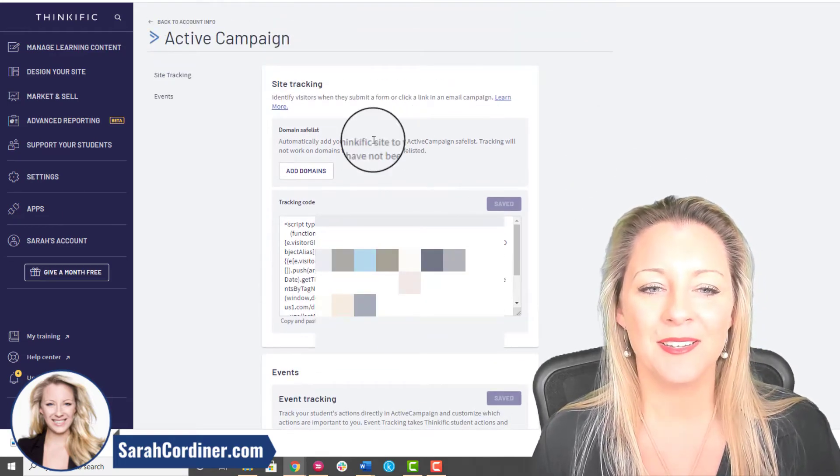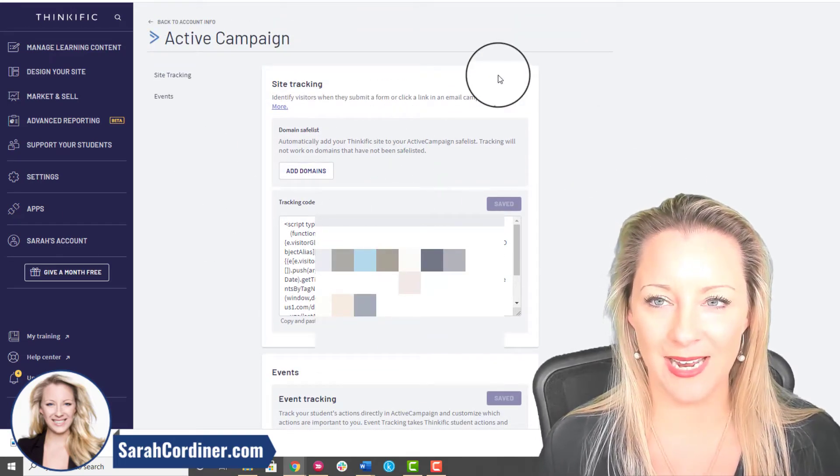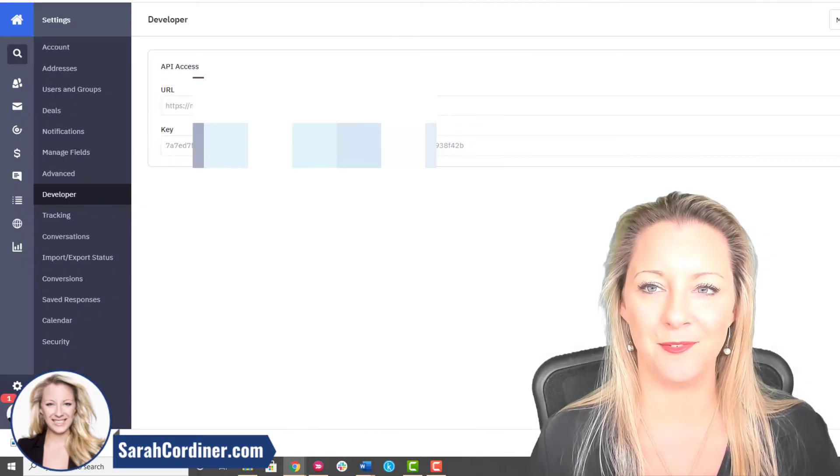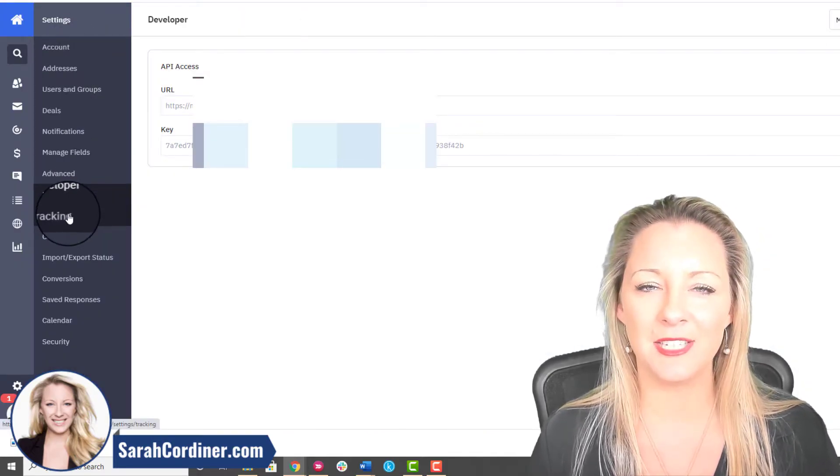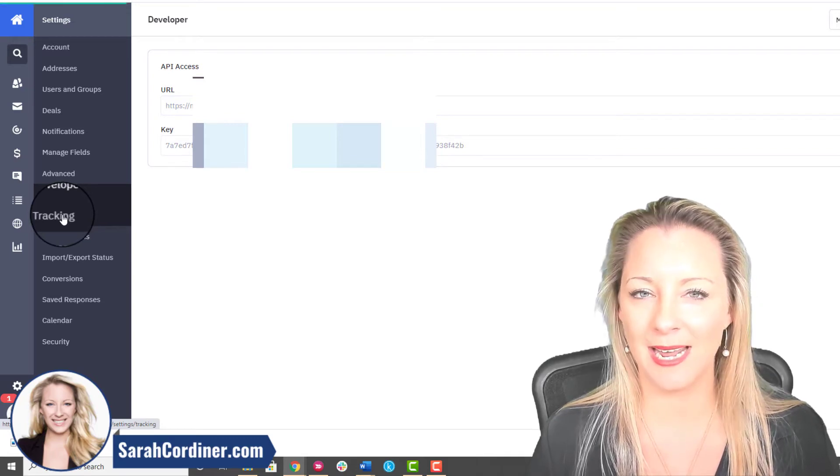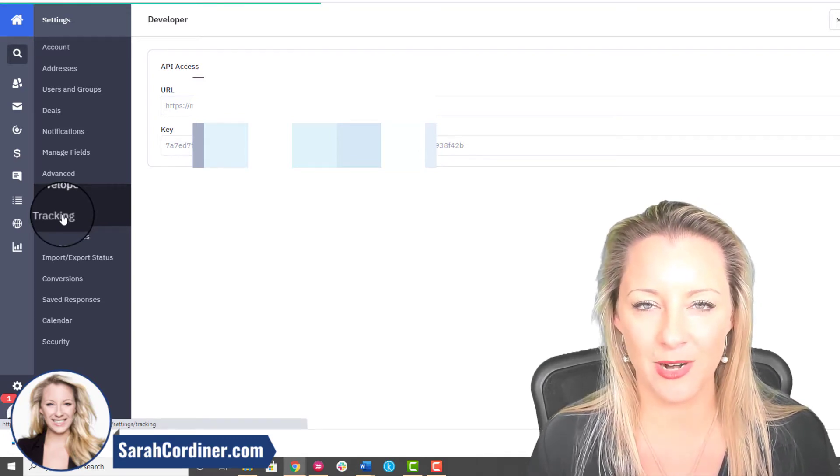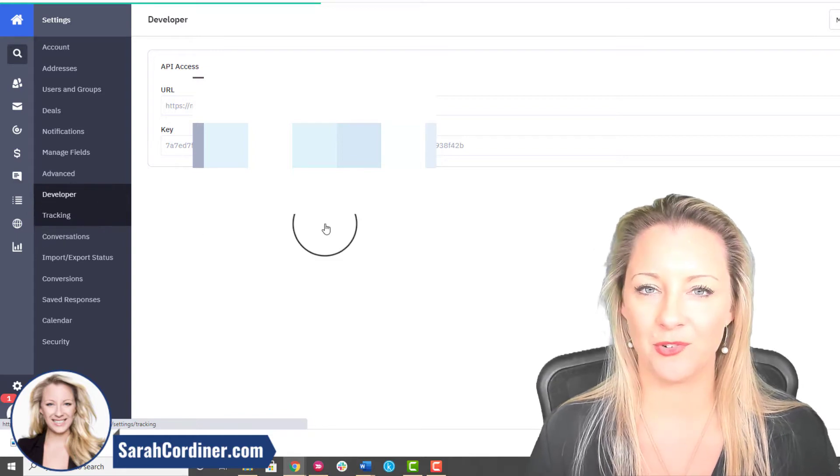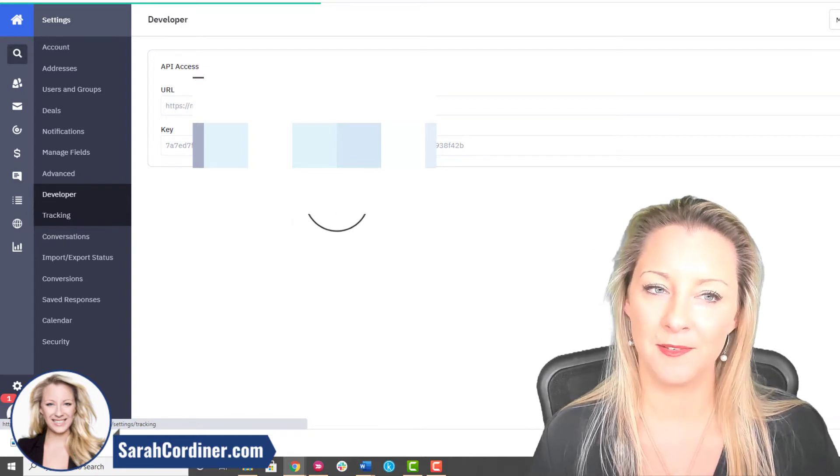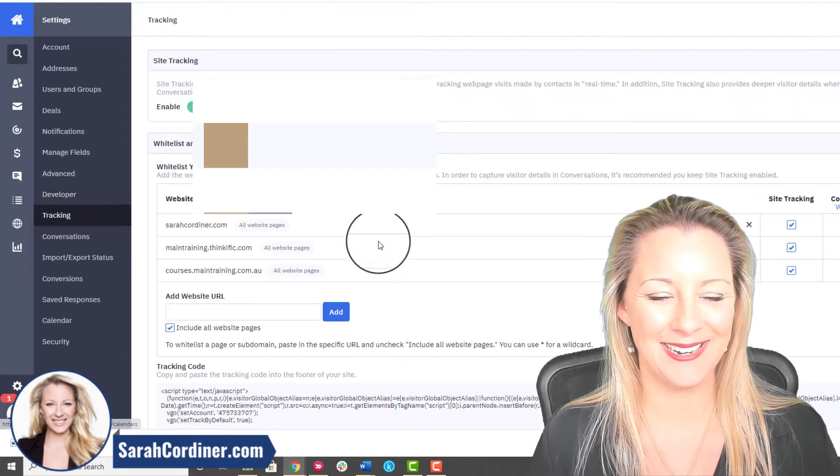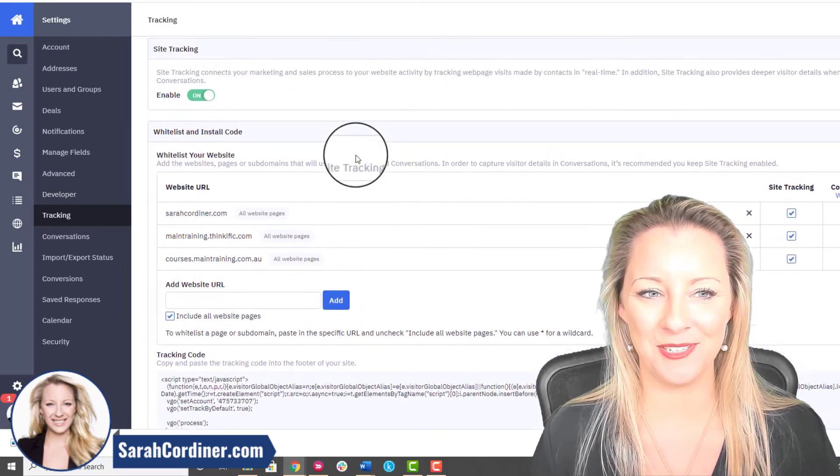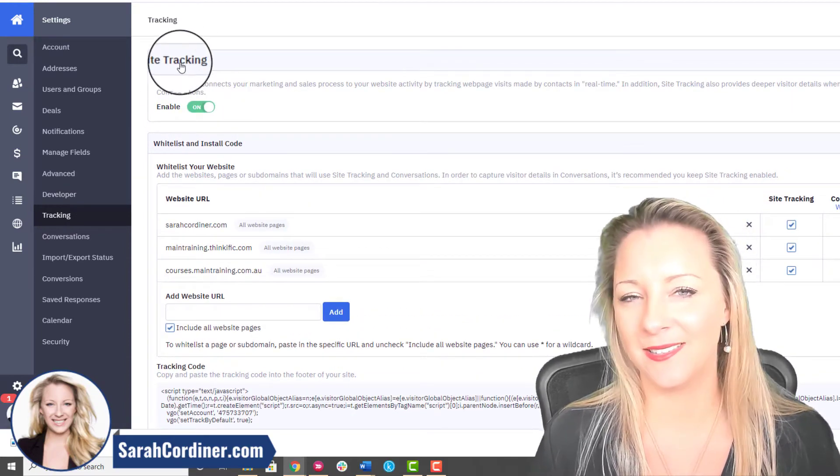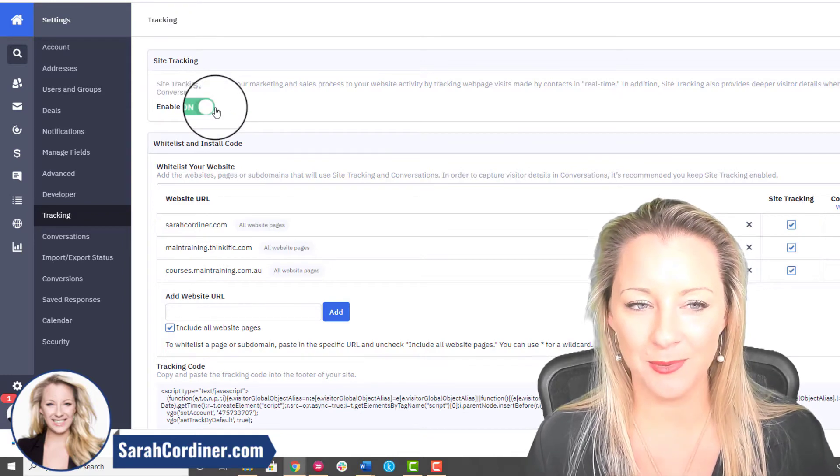The next thing you're going to want to do is get your tracking code from your Active Campaign account. I'm going to flip back to my Active Campaign account. Underneath the Developer icon is the Tracking menu item, so click on Tracking. When you are over in the tracking area, slowly but surely it will give you a few different options. The first thing you need to do is where it says Site Tracking, press Enable.